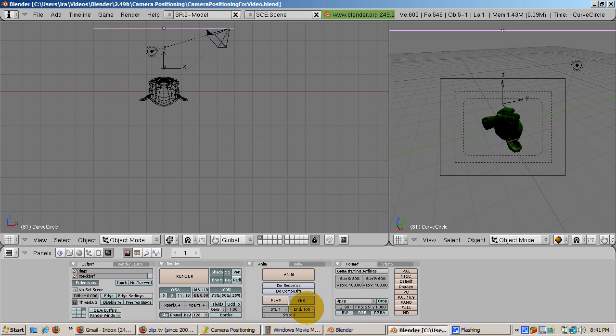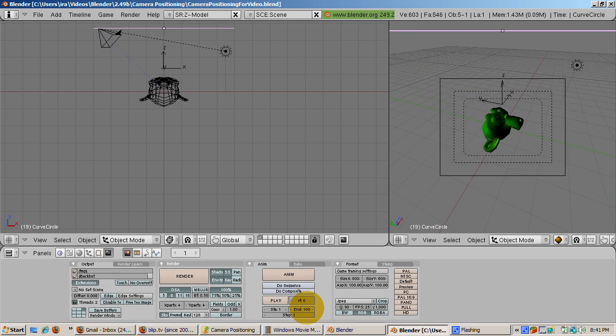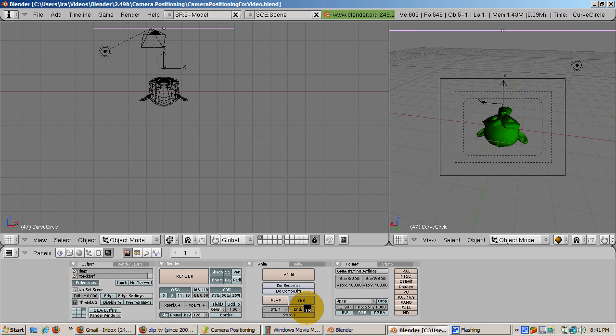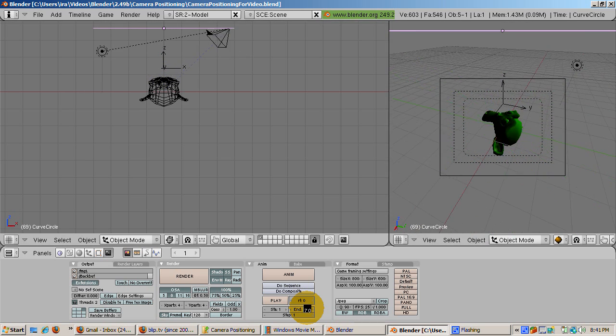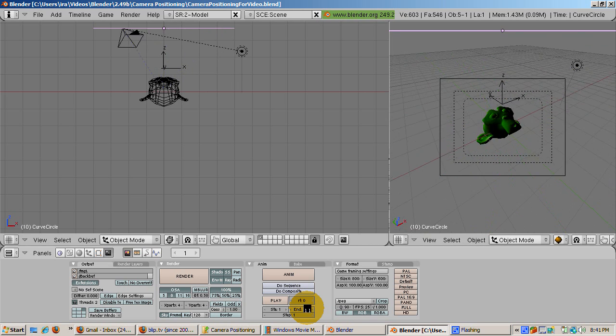And we have animated the camera around a path similar to flying over a scene. I hope this gives you some idea for camera positioning in Blender. Happy Blending!